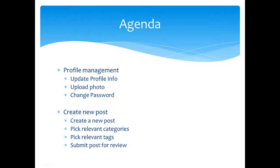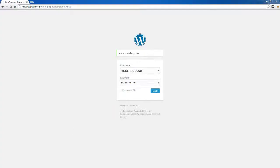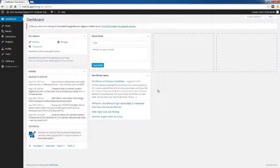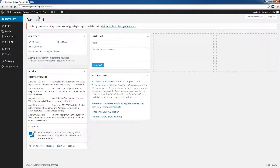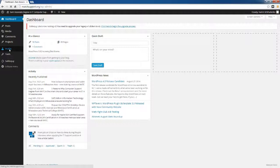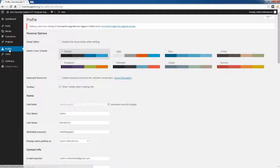I'm going to log into WordPress using credentials you have received via email from your instructor. This is the interface that you're going to see in WordPress. What we're interested in is two categories. We're looking at profile first, this is the first thing we're going to cover.